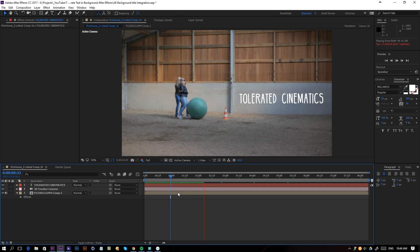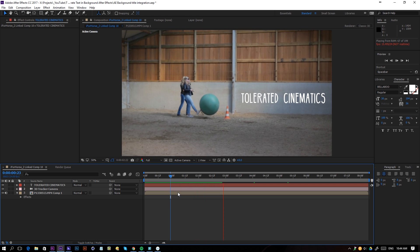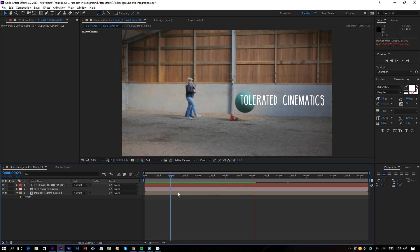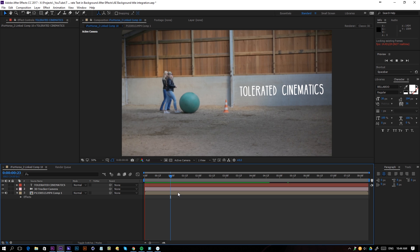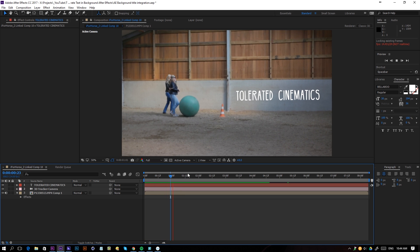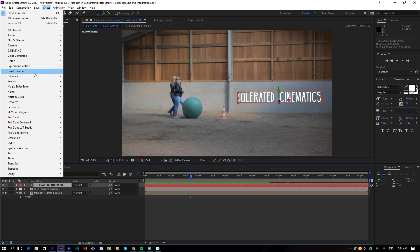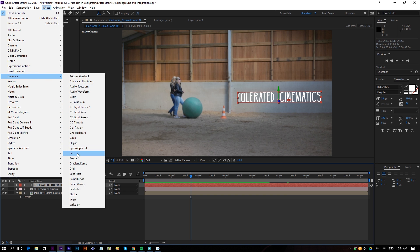Okay, so the text sticks really nicely to the background. There we go. What I'll do now is change my color a little bit, so click on my text, go to Effect, Generate, Fill.